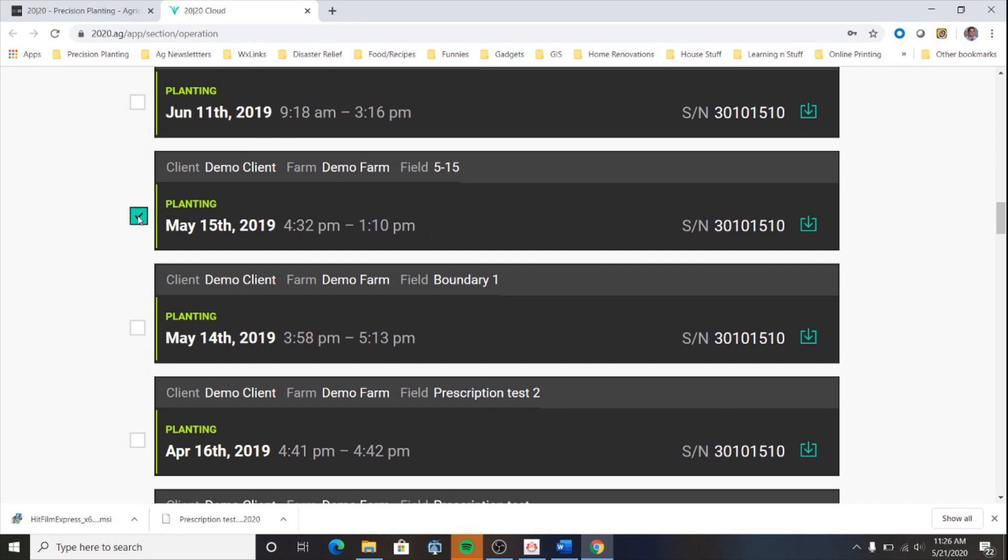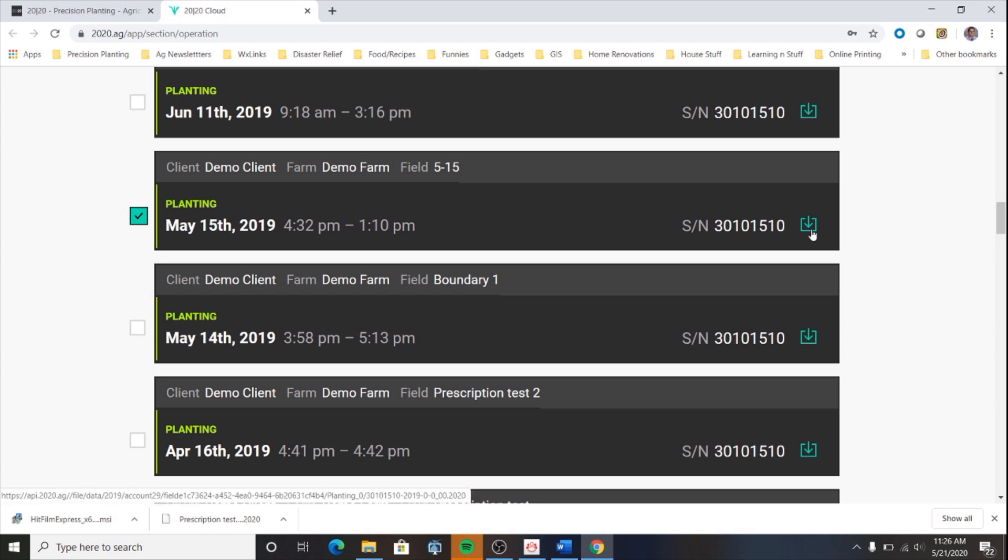Select the field that you want and then click the download icon here on the right, which is this down arrow with a square around it.